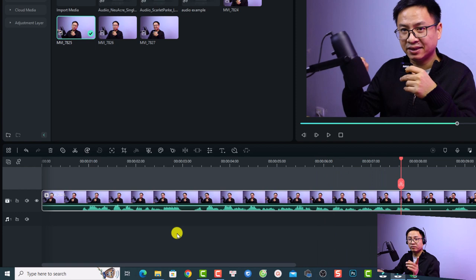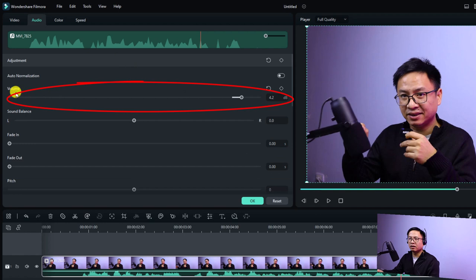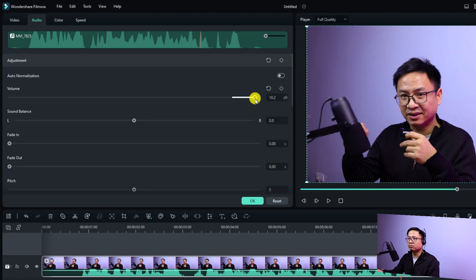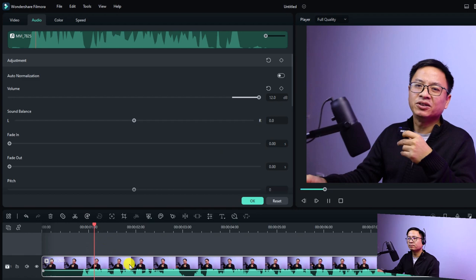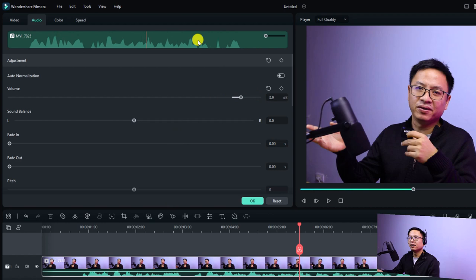The second option is to double-click the video on the timeline and select the audio tab. Here you will have a volume slider where you can adjust the volume. You can increase it to a maximum of 12 decibels. In Filmora 12 you also have the waveform visible here.